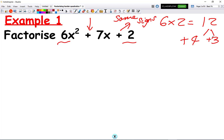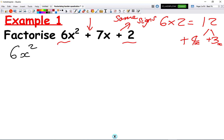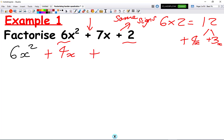Because with these kinds of problems, we call it plus 4x and plus 3x. We're going to rewrite this expression: we keep 6x squared exactly the same, then replace the middle term 7x with 4x and 3x, so it's plus 4x plus 3x, and then we keep the last term, which is 2, on its own.